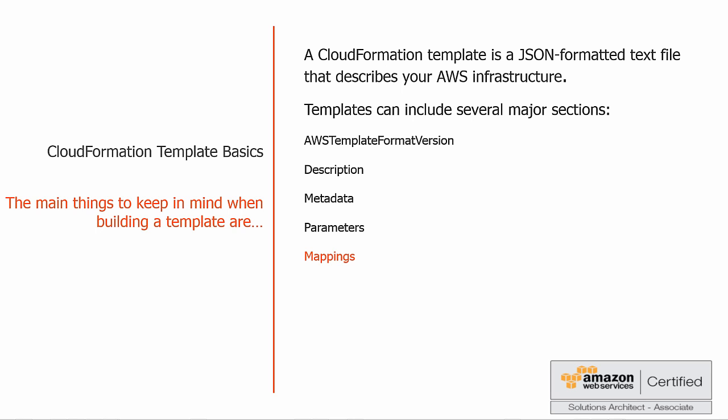We also have conditions, which define conditions that control whether certain resources are created or whether certain resource properties are assigned a value during stack creation or update. You have outputs, which describe the values that are returned whenever you view your stack's properties. And finally, we have resources. Resources is the only section that is required; all the other sections are optional. Resources specify the stack resources and their properties, such as an elastic compute cloud instance or an Amazon simple storage service bucket. Now this is the section we're going to concentrate on and write a template that only uses the resources section.